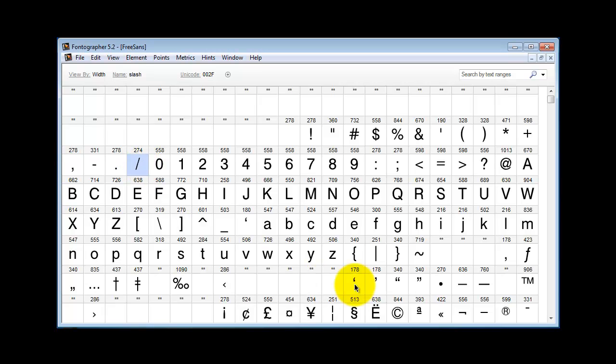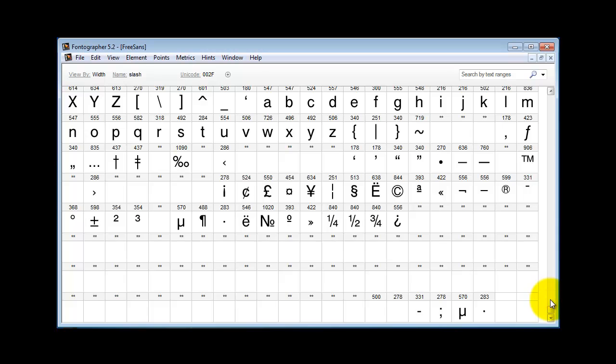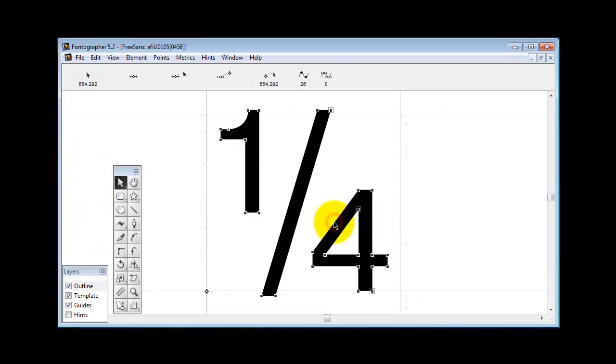So what good typographers do is they go into a font and they find a true fraction character. I just happen to pick a freebie font here that's not fully populated, but in most fully populated fonts you will find the fraction character as opposed to the slash character.